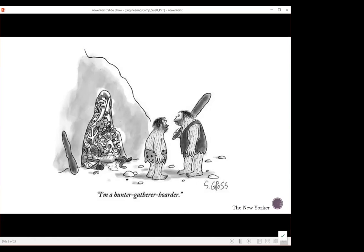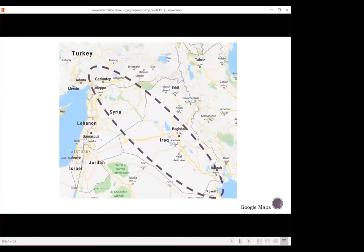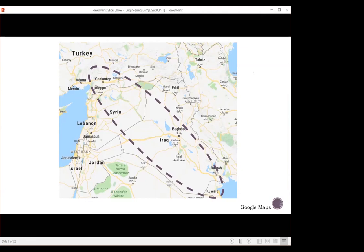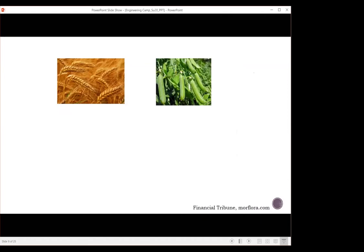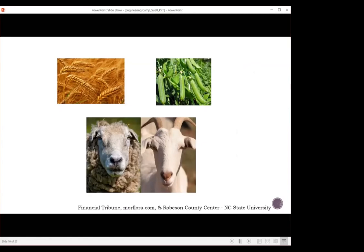Where did agriculture first arise? The Cradle of Civilization, also known as Mesopotamia, represents modern-day Turkey, Syria, and Iraq. The first crops and animals that were domesticated — wheat was among the first, as well as various legumes like lentils. In Eastern Asia around the same time, it's believed that certain livestock such as sheep were also domesticated. What drove which crops got domesticated in those early days? Why wheat and not something else? What grew well in the area.